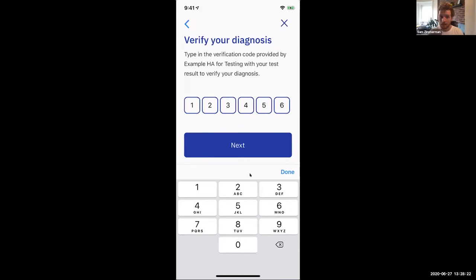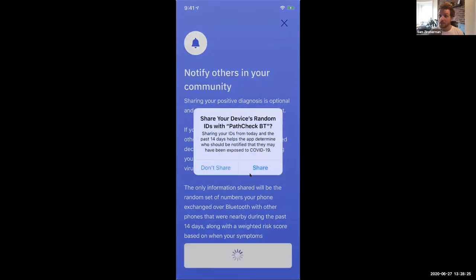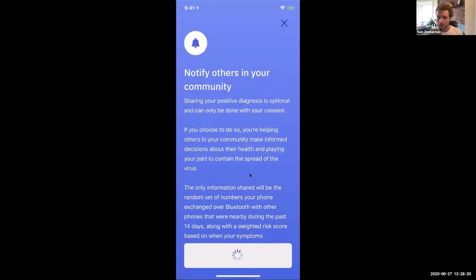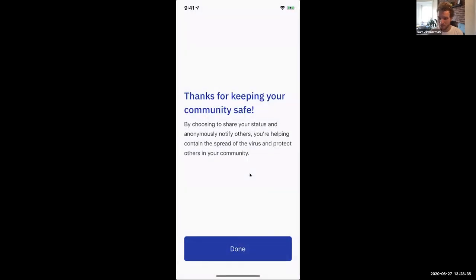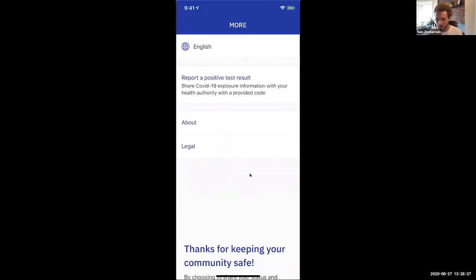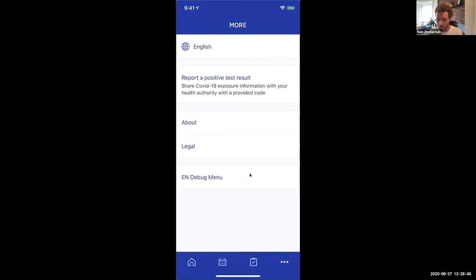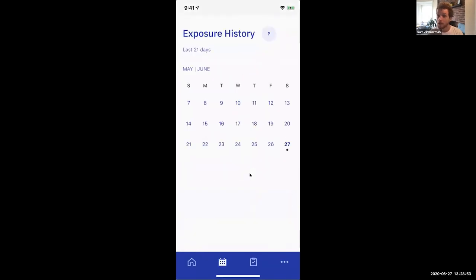He enters that code, hits Next, and then understands and consents to share his COVID-19 positive keys. This takes a second because this is actually submitting those keys to the server and getting confirmation that that's been successful. Now let's imagine that Alice — Bob has submitted his keys, Alice's phone has pulled those keys down — and now Alice is going to have an exposure notification, with her phone comparing Bob's UUIDs to the ones that she's collected.